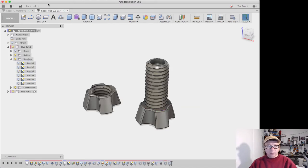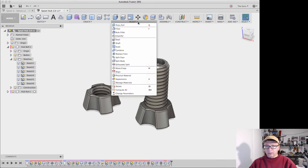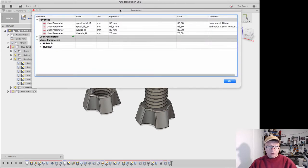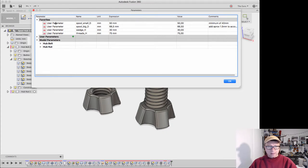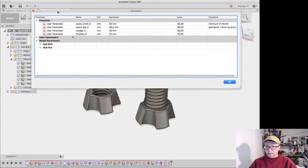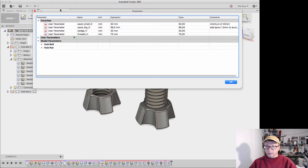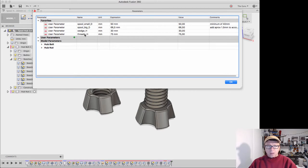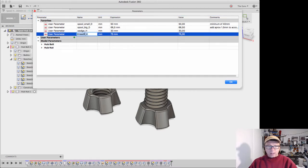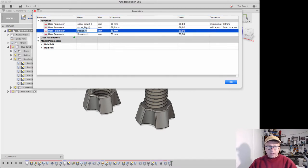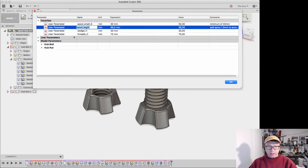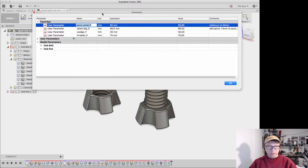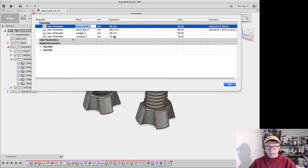So we'll hit cancel here and then go into modify, change parameters. This will show you all the parameters you can edit. In this case, this guy did an amazing job setting this up and making it easier to use. So the thread height here, the wedge height, the spool, big spool diameter, little spool diameter - that's what I'm assuming these mean.